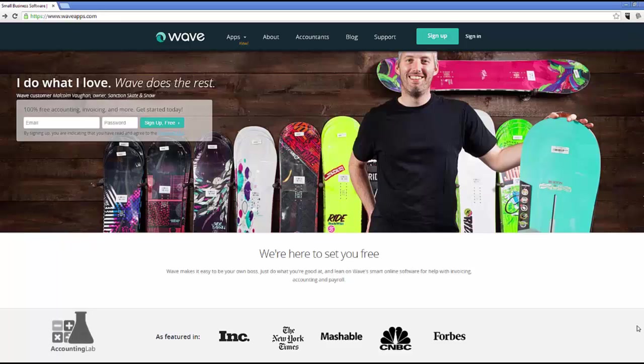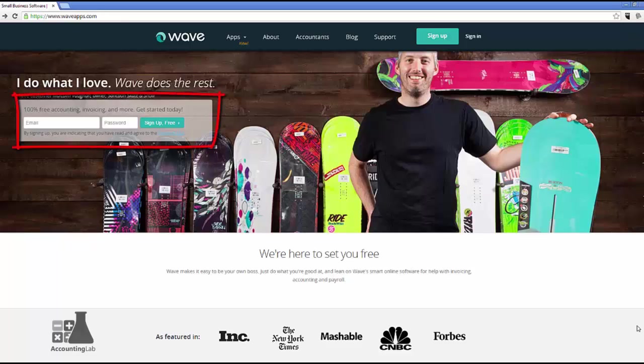So this is the Wave Apps website. The sign-up process is really simple. It's really only three steps. To get started, you can either put in an email and password on the box off to the left, or click on the sign-up button up at the top.